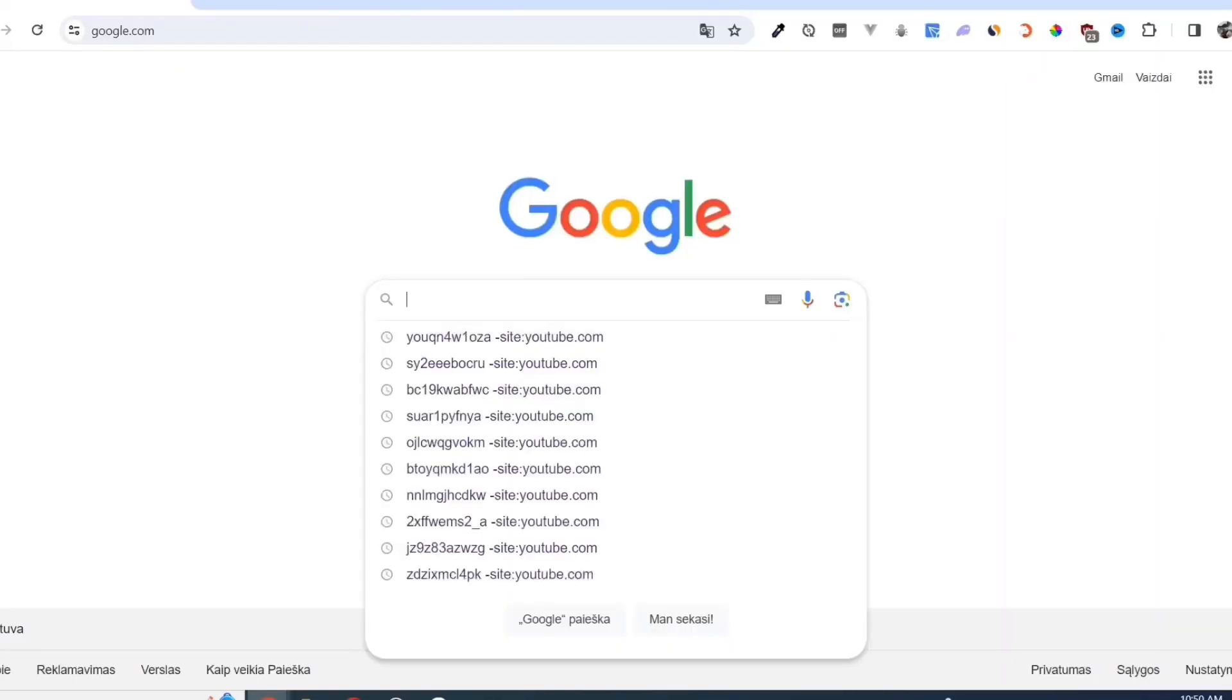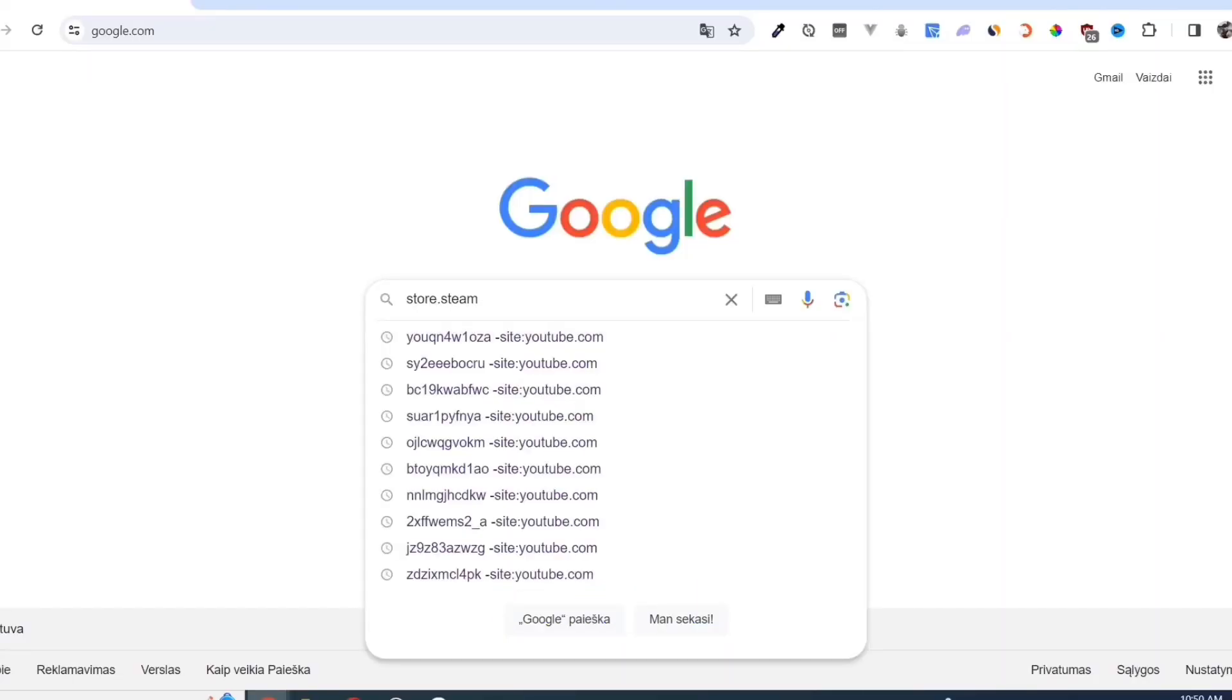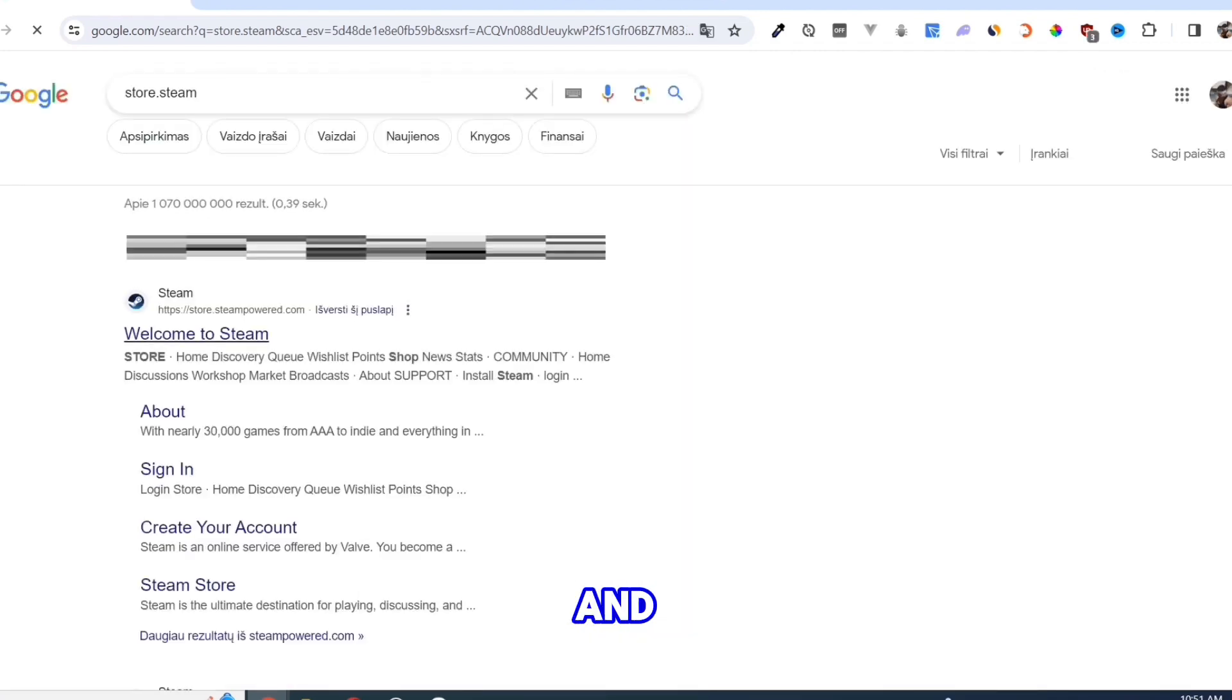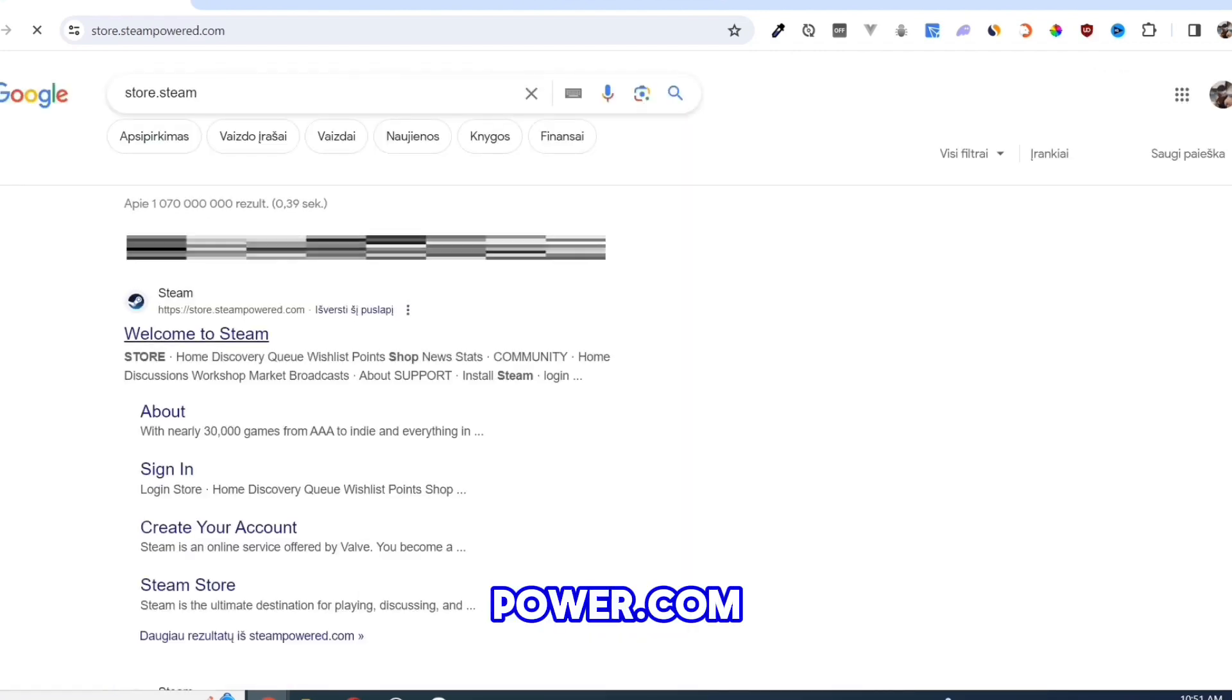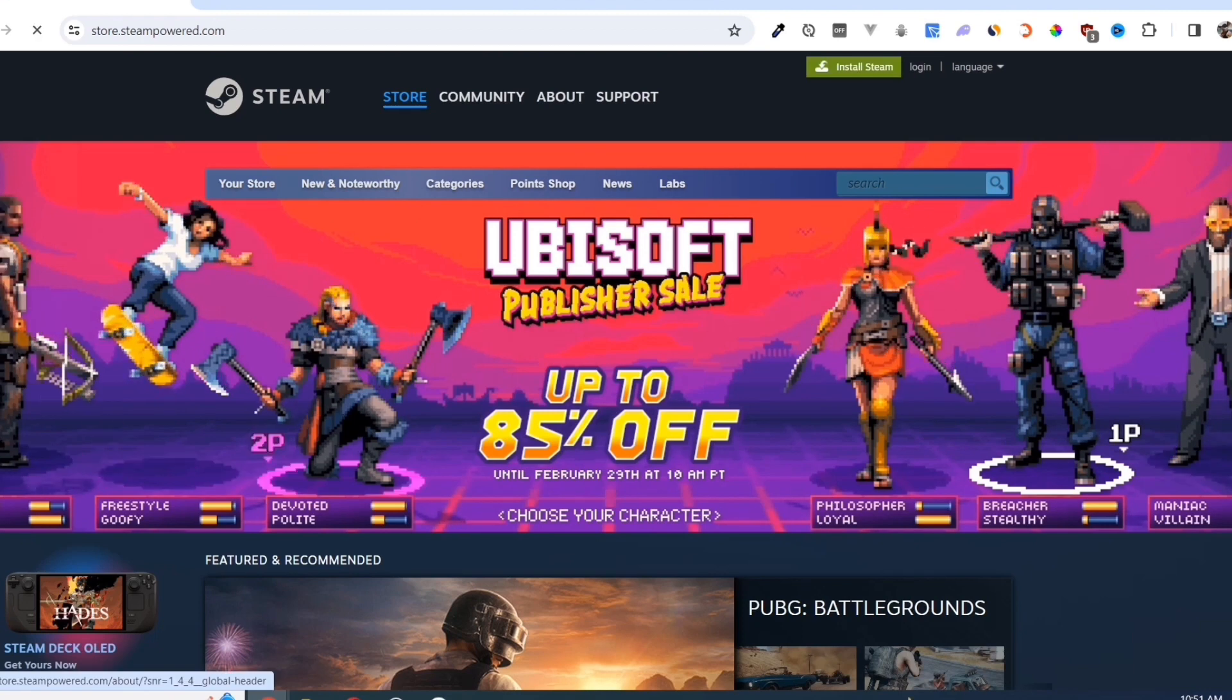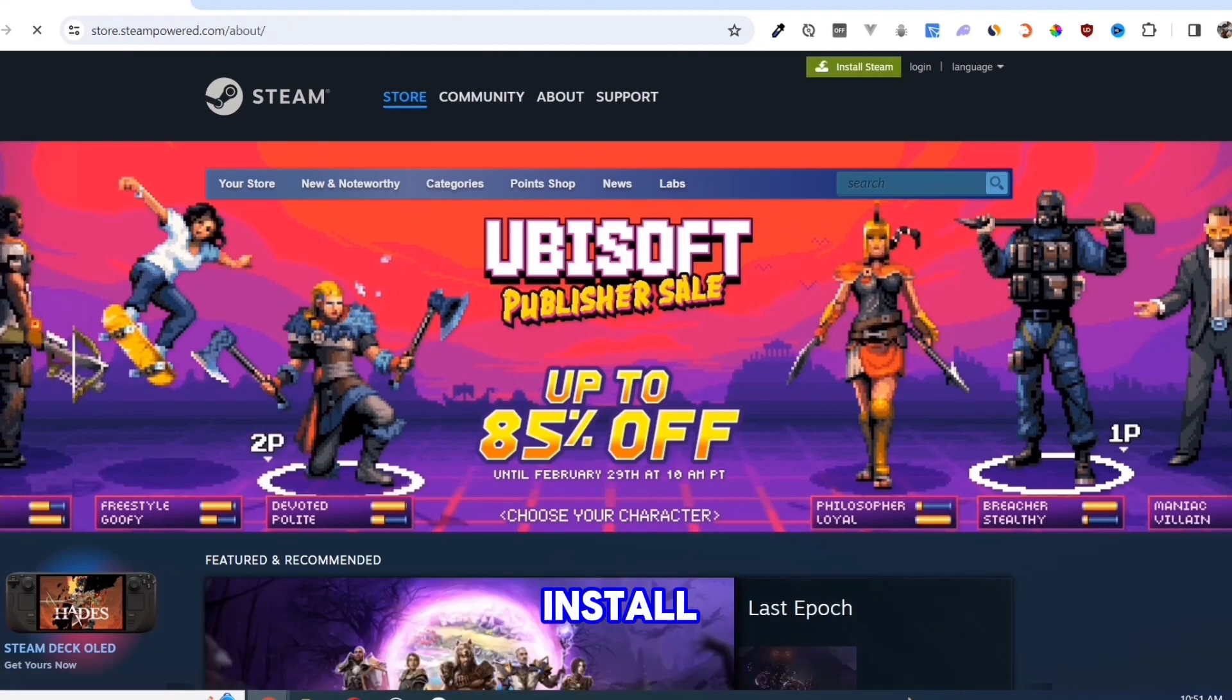First, we need to download the Steam app. Open your Google Chrome and search for store.steampower.com. Link in description. Click on the Install Steam button on this page.